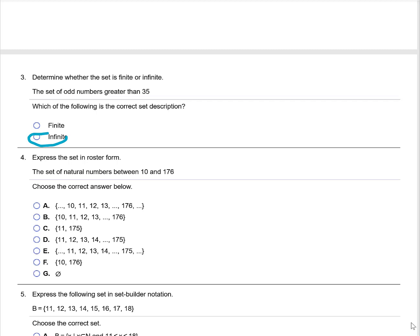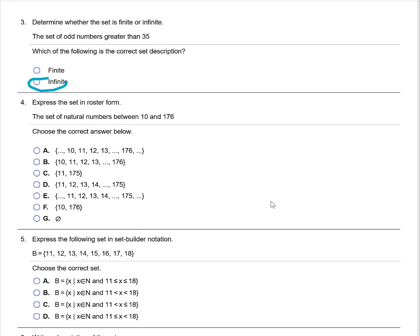Express the set in roster form: a set of natural numbers between 10 and 175. We know that 10 and 176 are not included in that set, so the set is going to begin at 11 and continue up to 175. So the correct answer is going to be D.